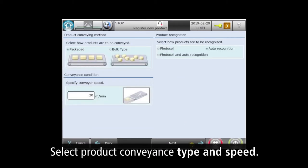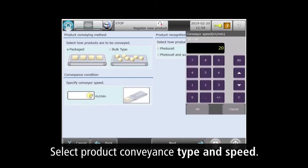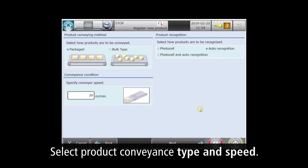For conveyor settings, this is packaged product, not bulk, running at 30 meters per minute. In this case, we'll leave product recognition in automatic mode.